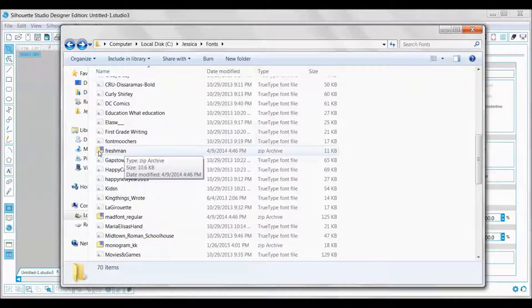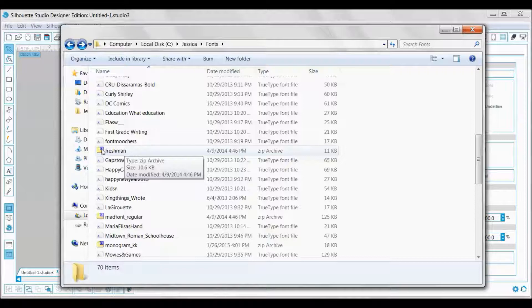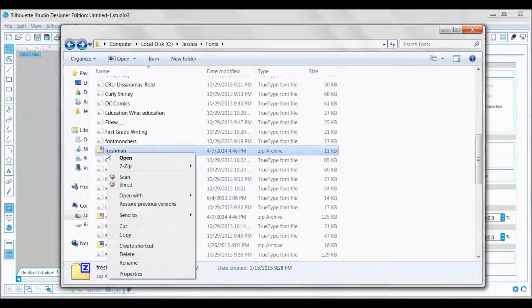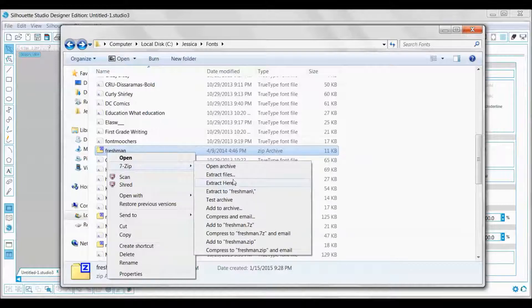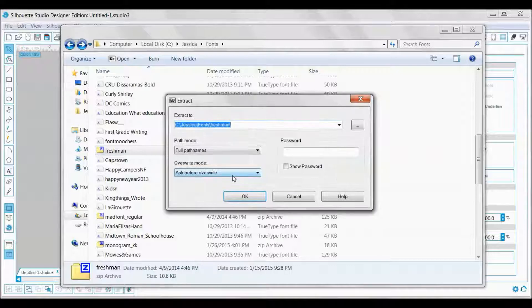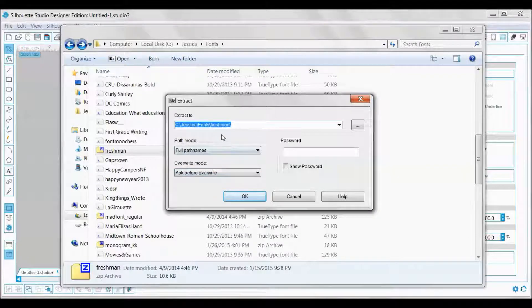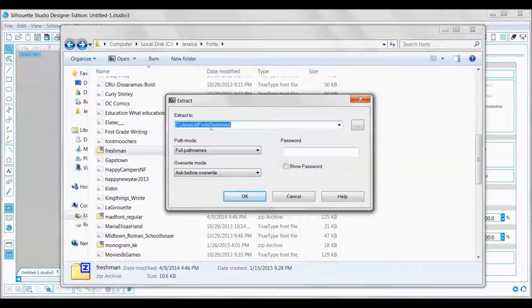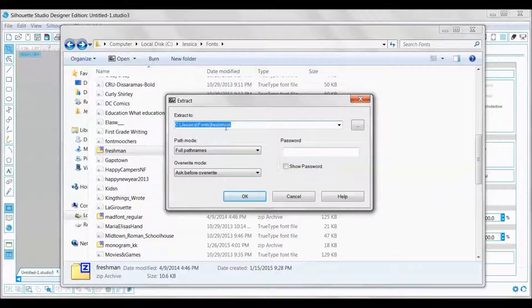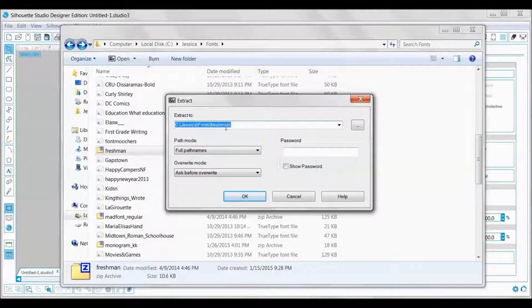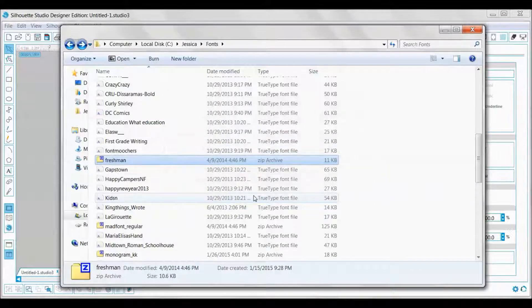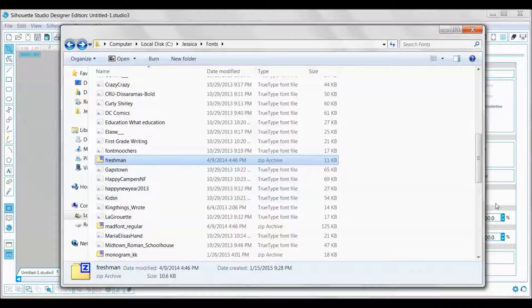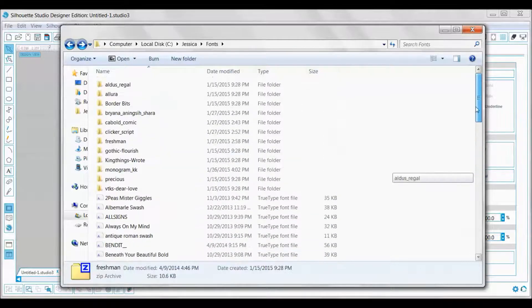To unzip it, I need to right-click, go to 7-Zip, and then I'm going to extract files. Click extract files and then it will ask where I want them extracted to. I want them to go to my fonts folder and it's going to create a Freshman folder because there's more than just the file in there. I'll go ahead and click OK and now it's going to be up here at the top.